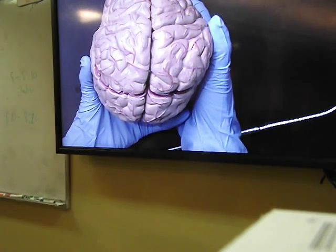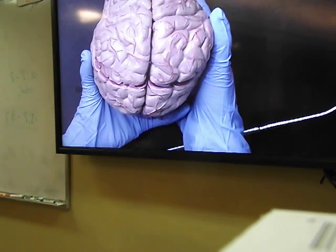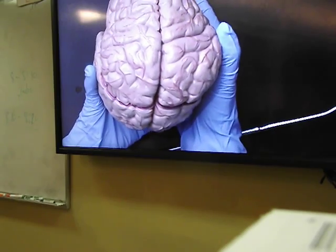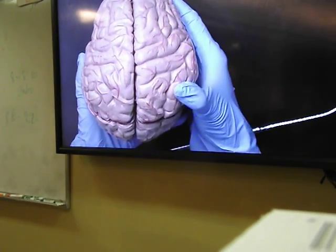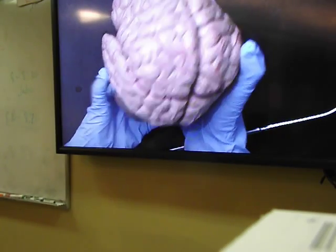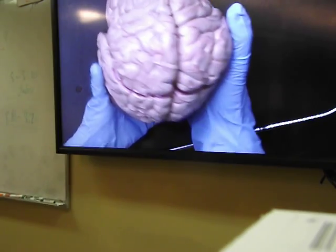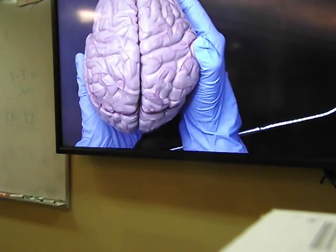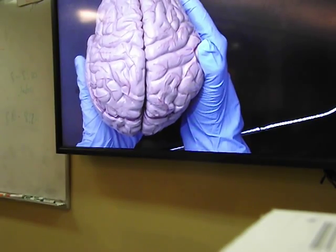Our main focus of today's lab will be on the Central Nervous System, and especially the brain. We are going to do our brain lab by looking at the human brain model as well as looking at the APR3 software for the human brain.